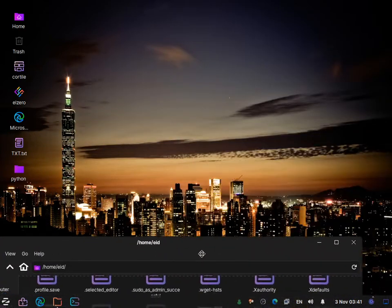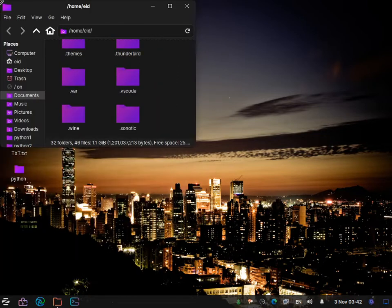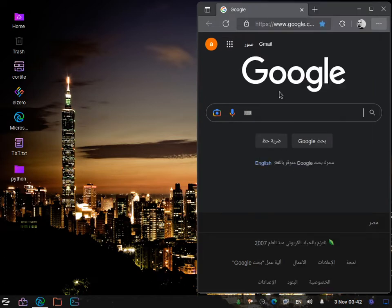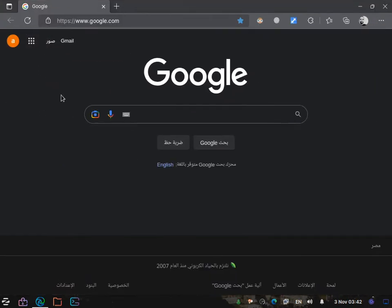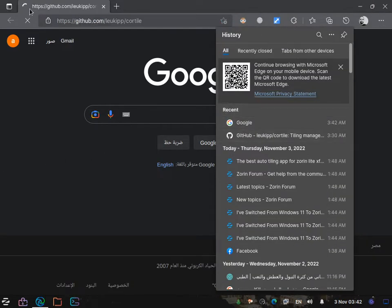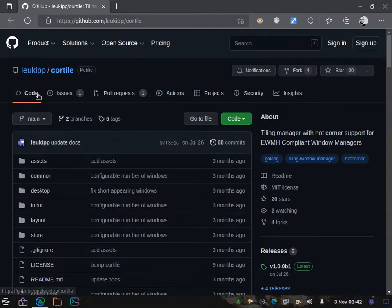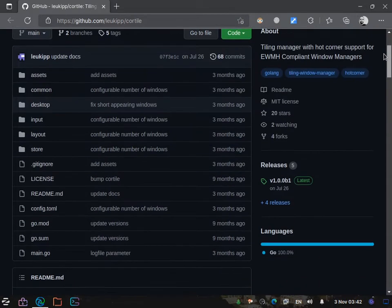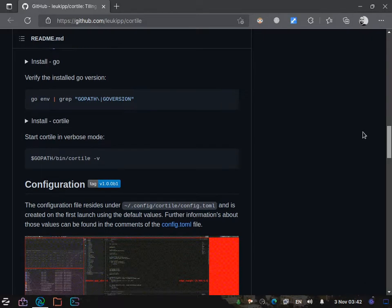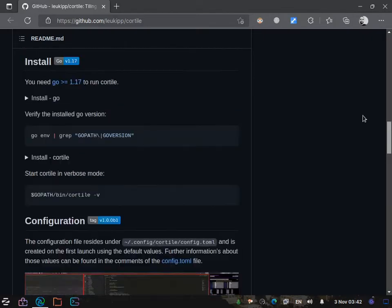For auto tiling in XFCE we use an amazing app called CoreTile. This is the CoreTile GitHub page — it's an amazing app and you can see features, installation instructions, configuration options, and more on that page.